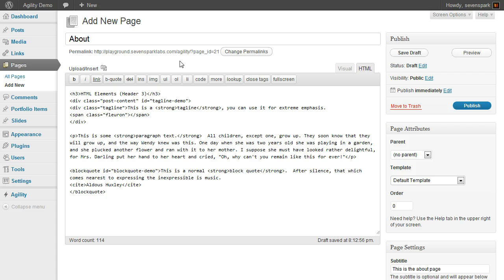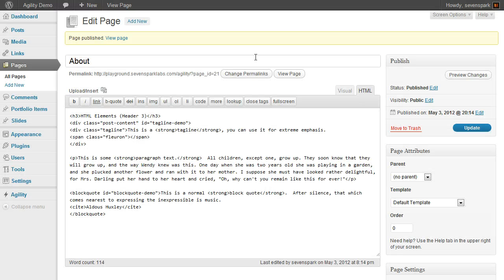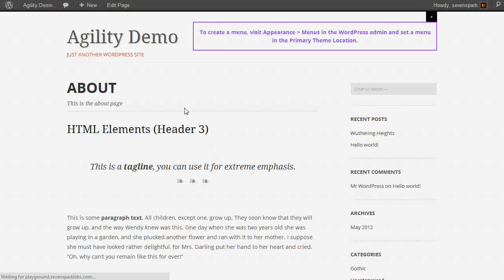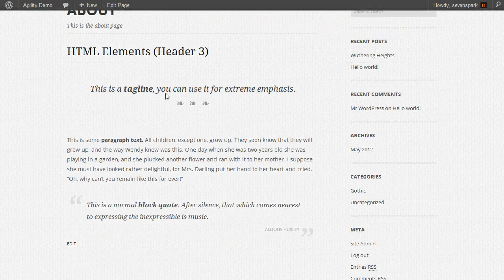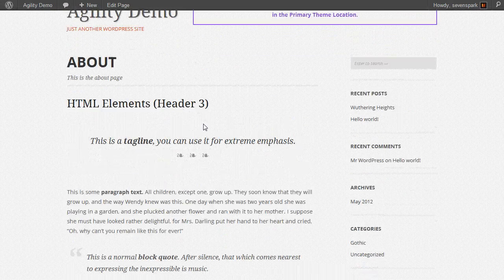We've entered our page content. Just hit publish. Now we can go view our page. And here it is.